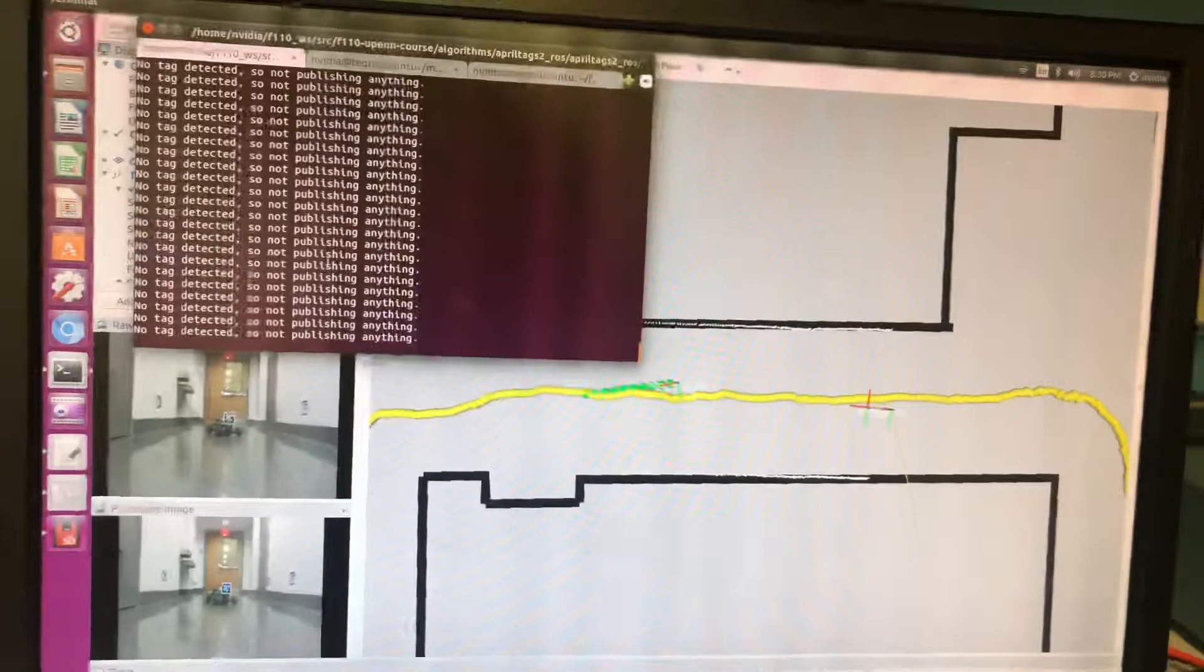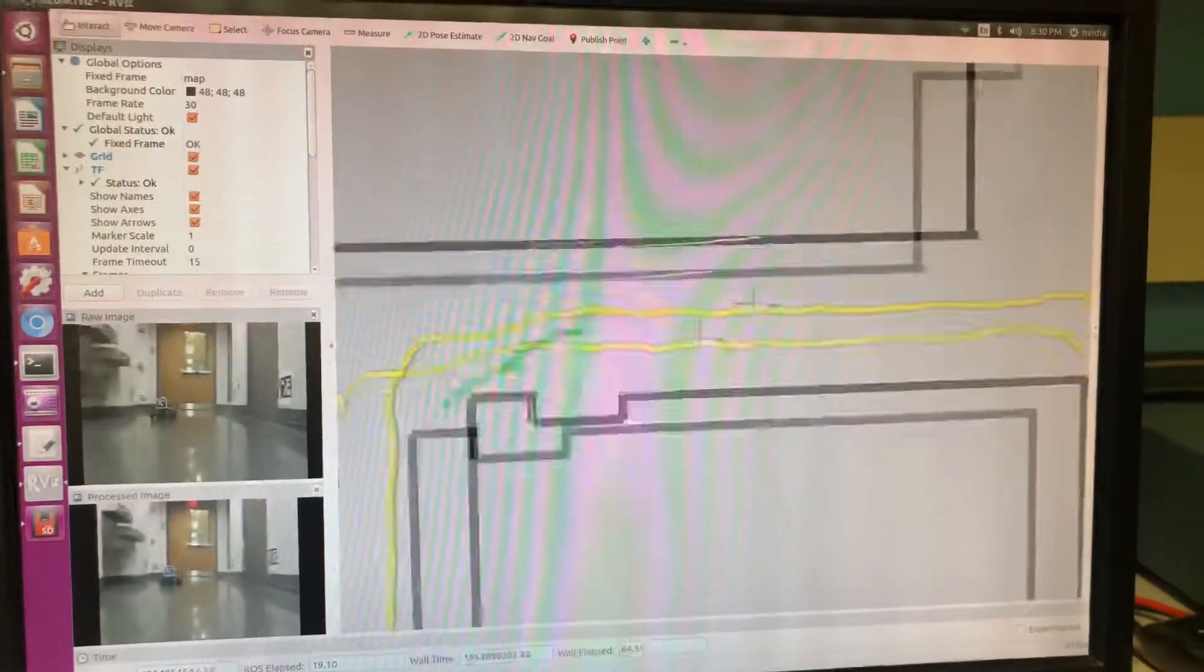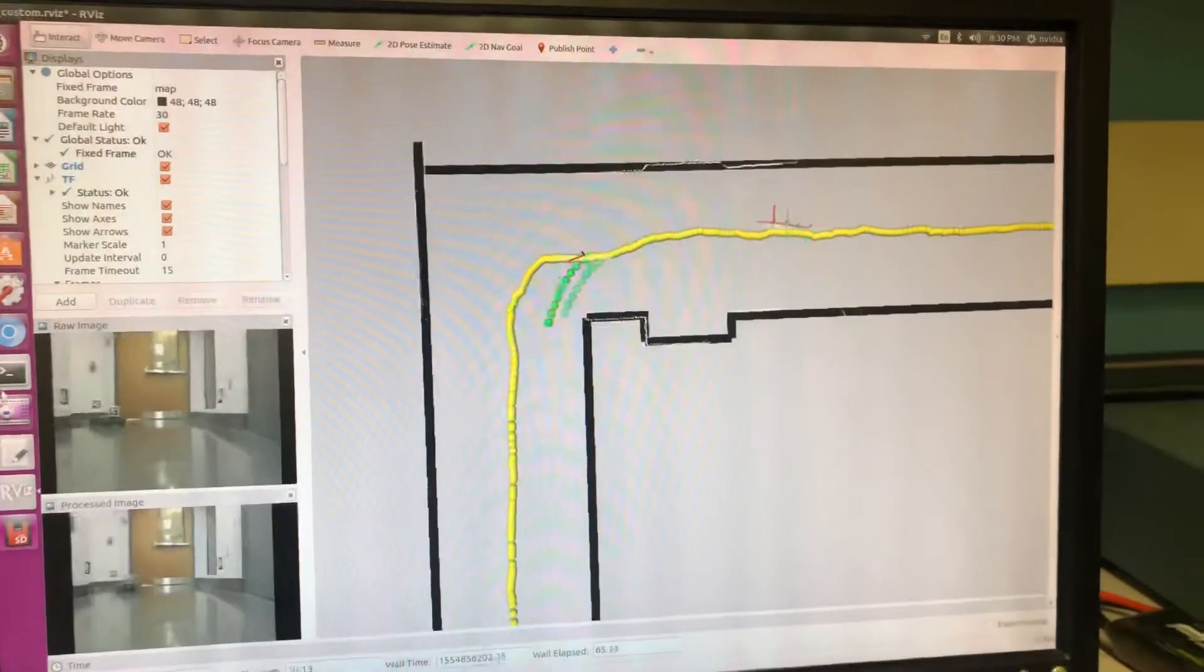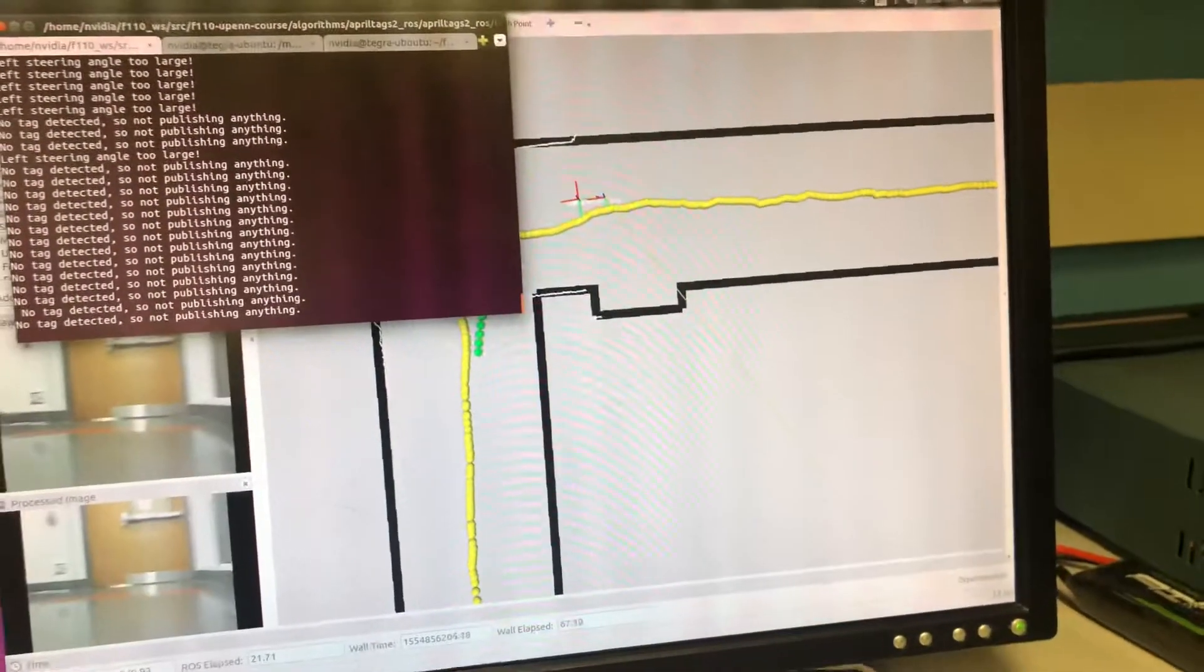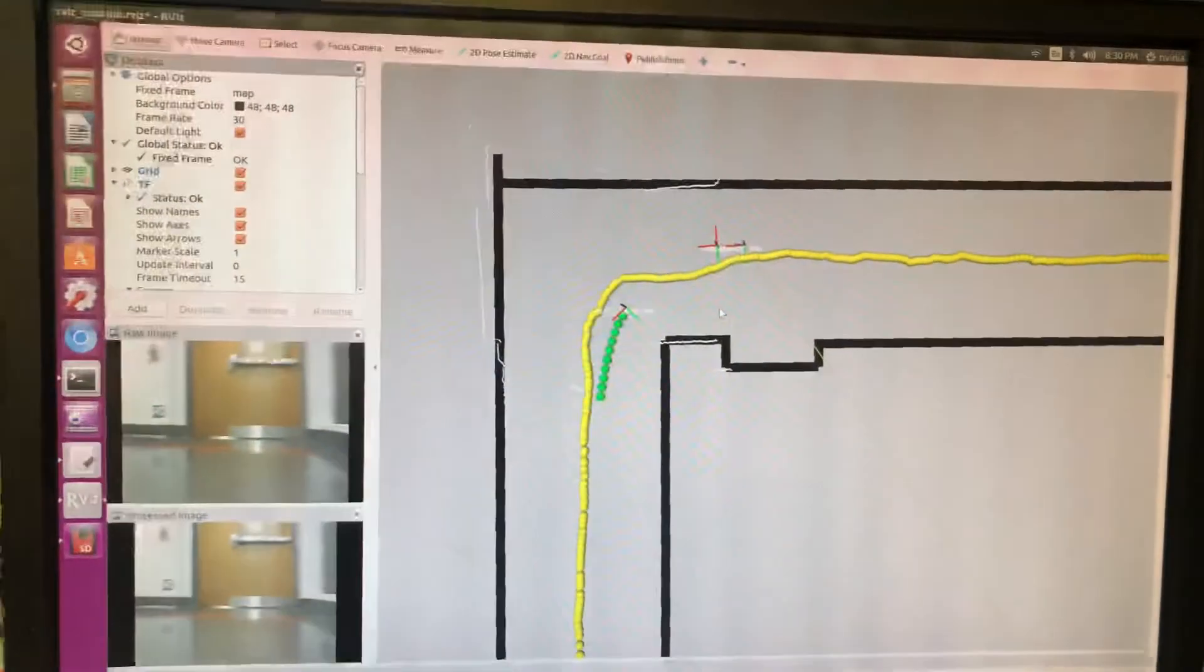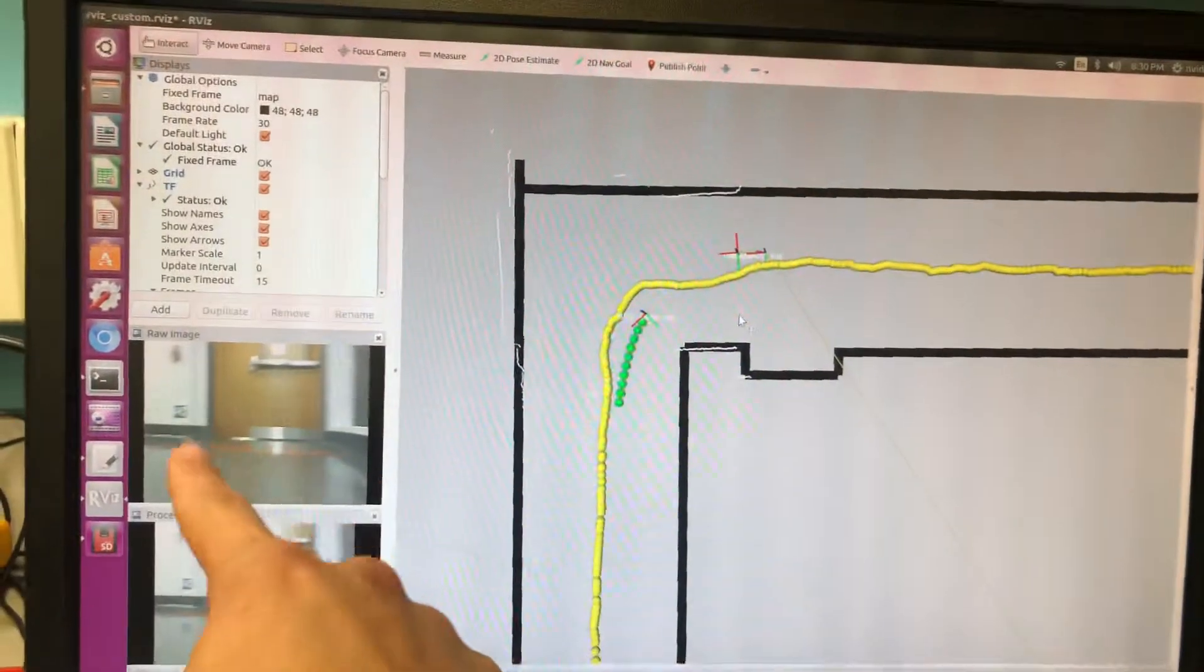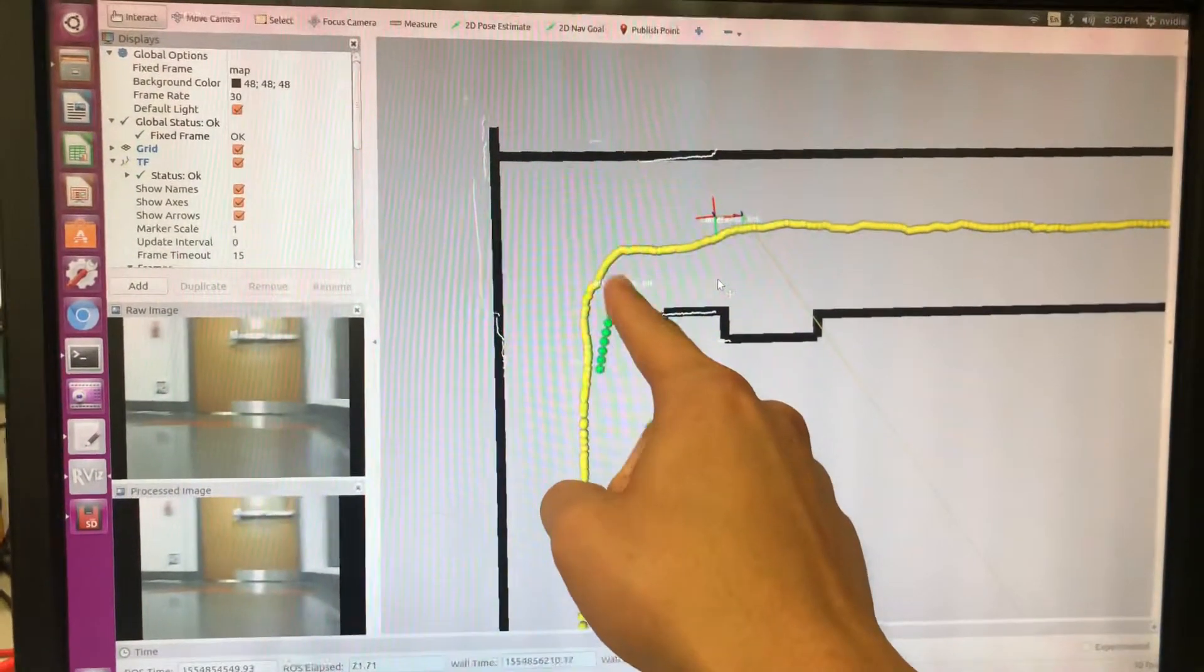Notice how as the car goes towards the corners, we lose track of it at certain points. For example, right here, we've lost track of the car. Because we've lost track of the car, we no longer know where it is...